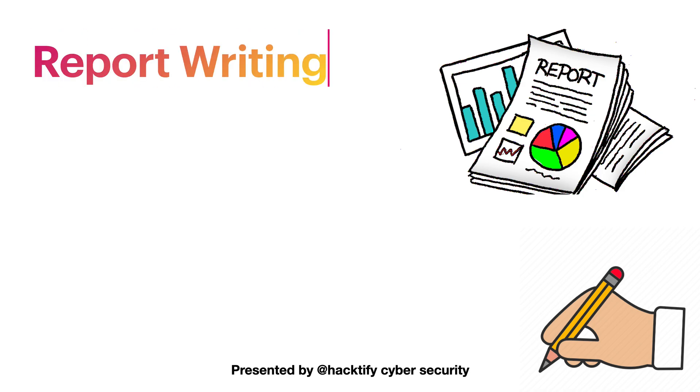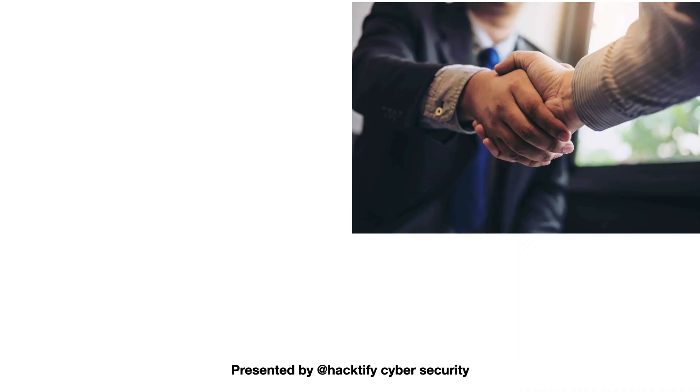Next we will see report writing, which is very important, and we will learn how to write a good bug bounty report.